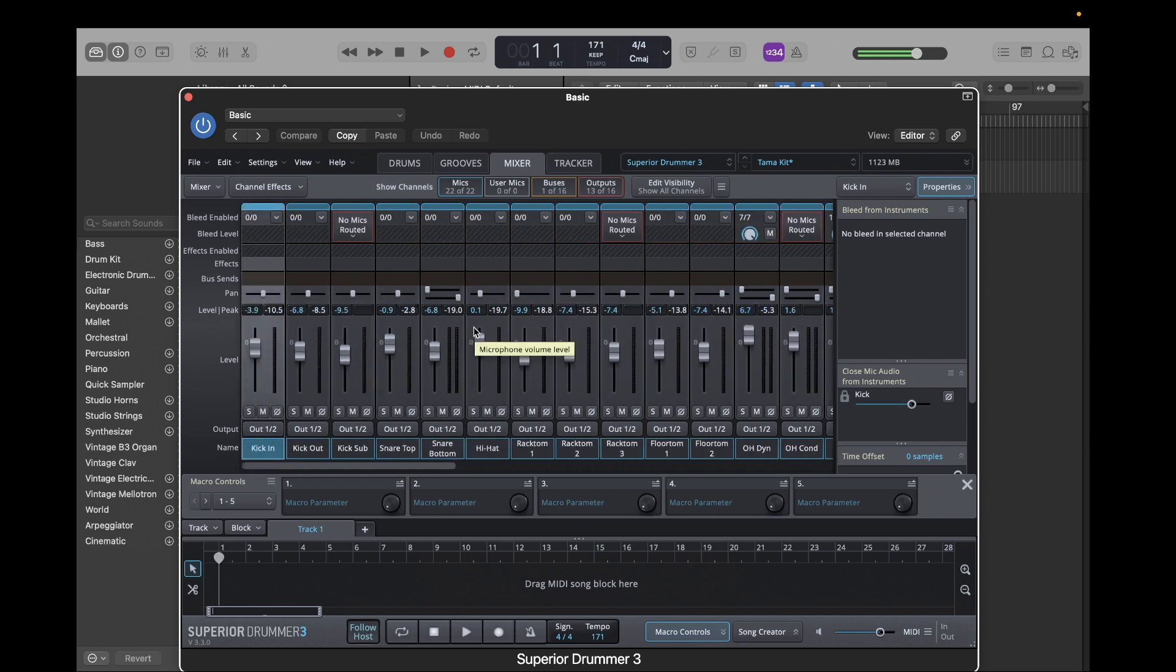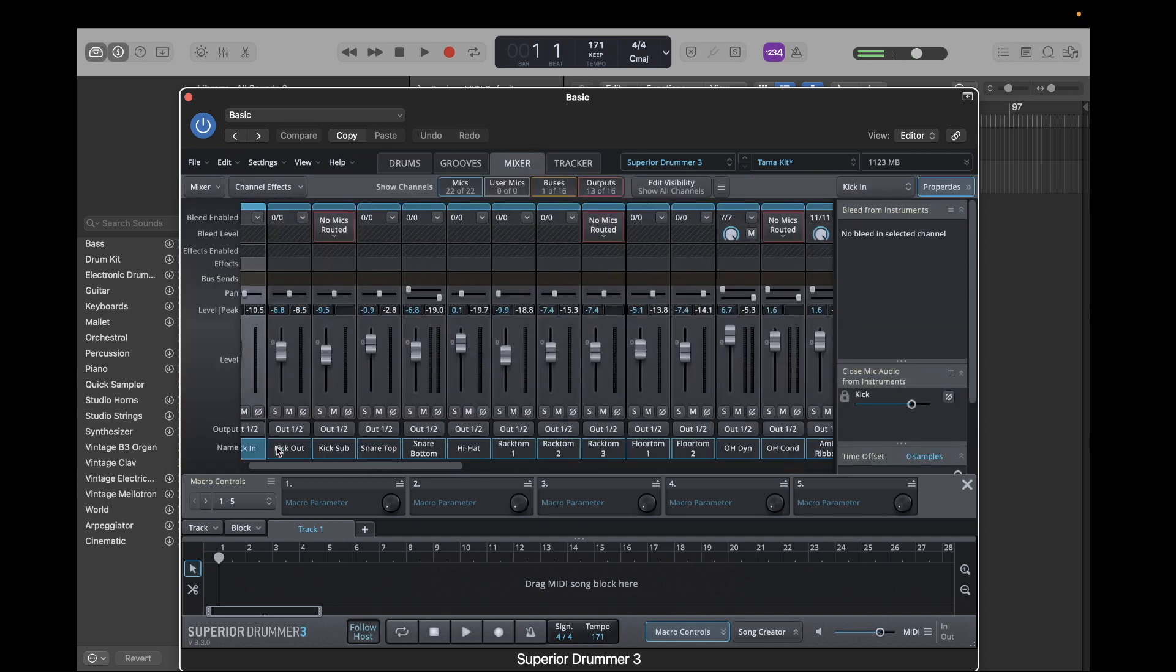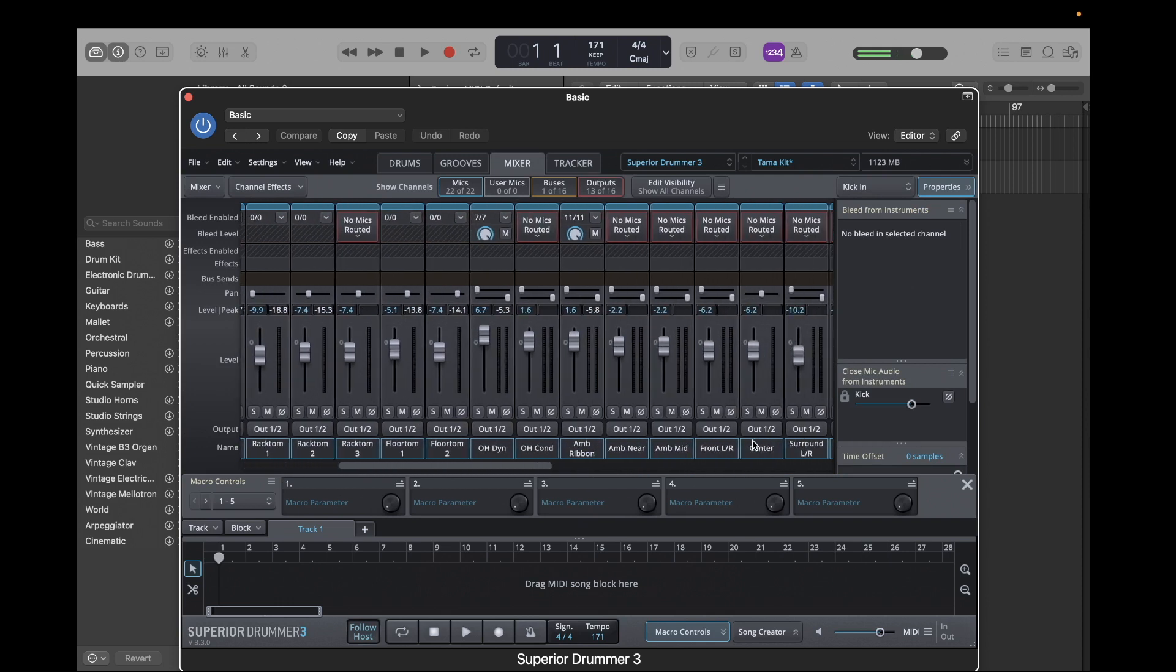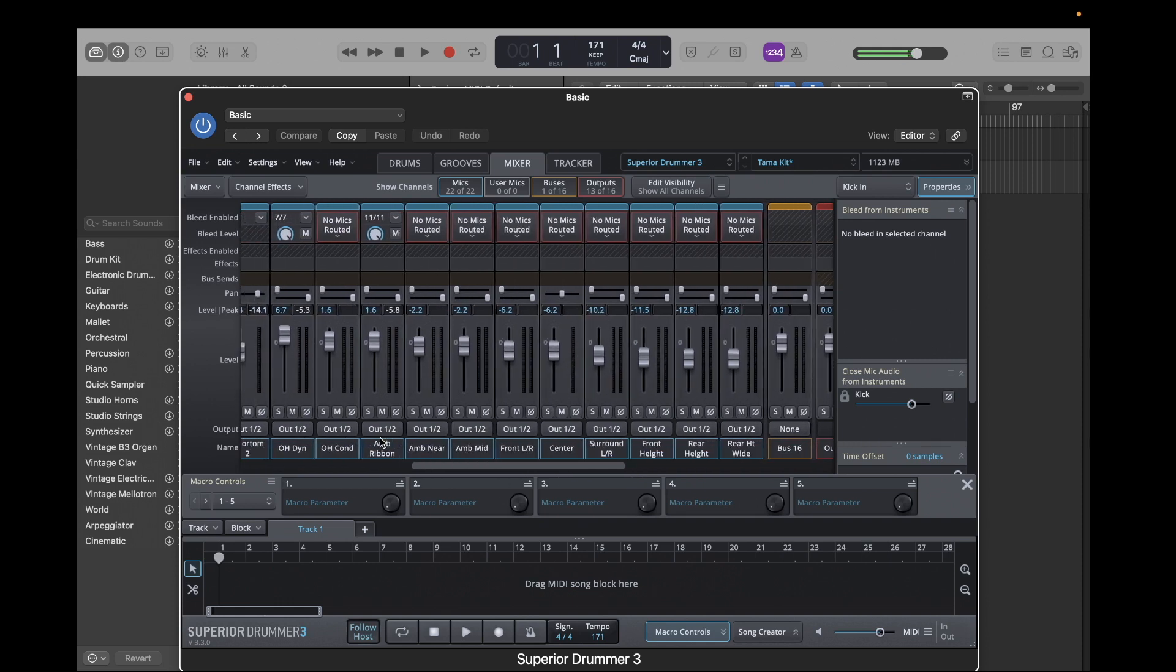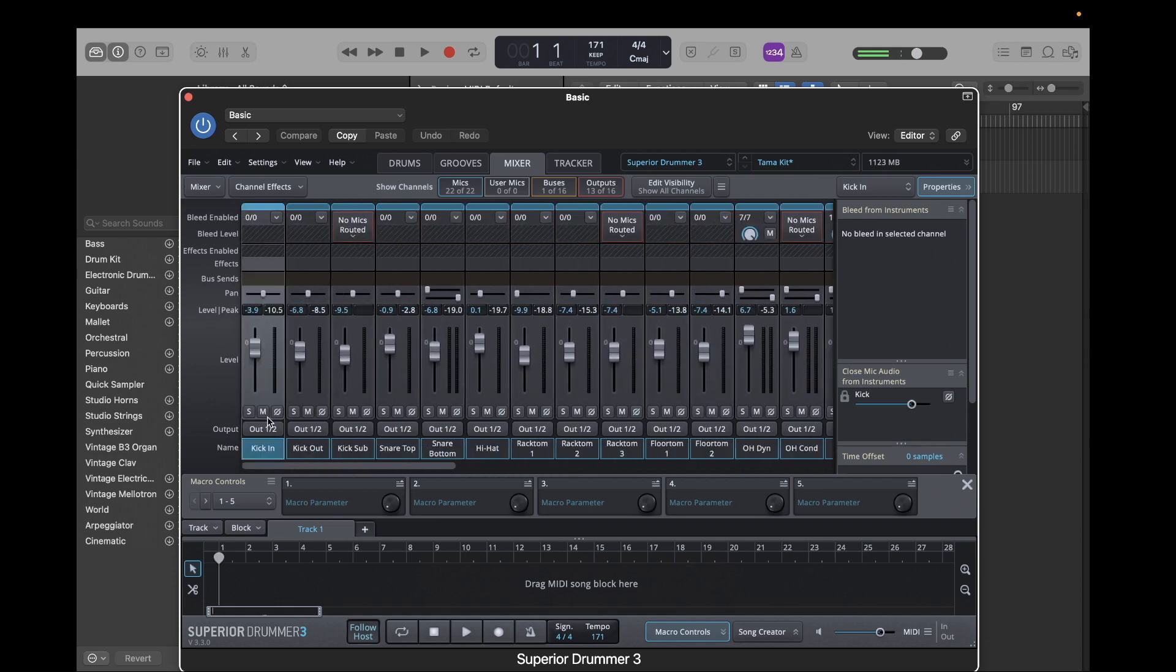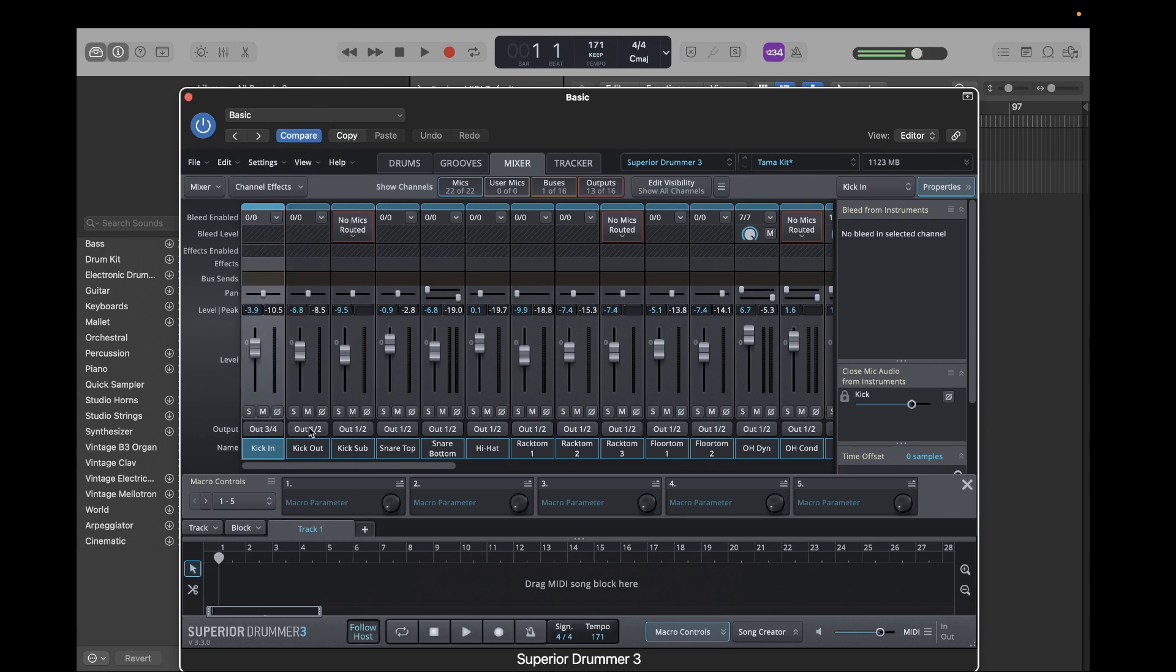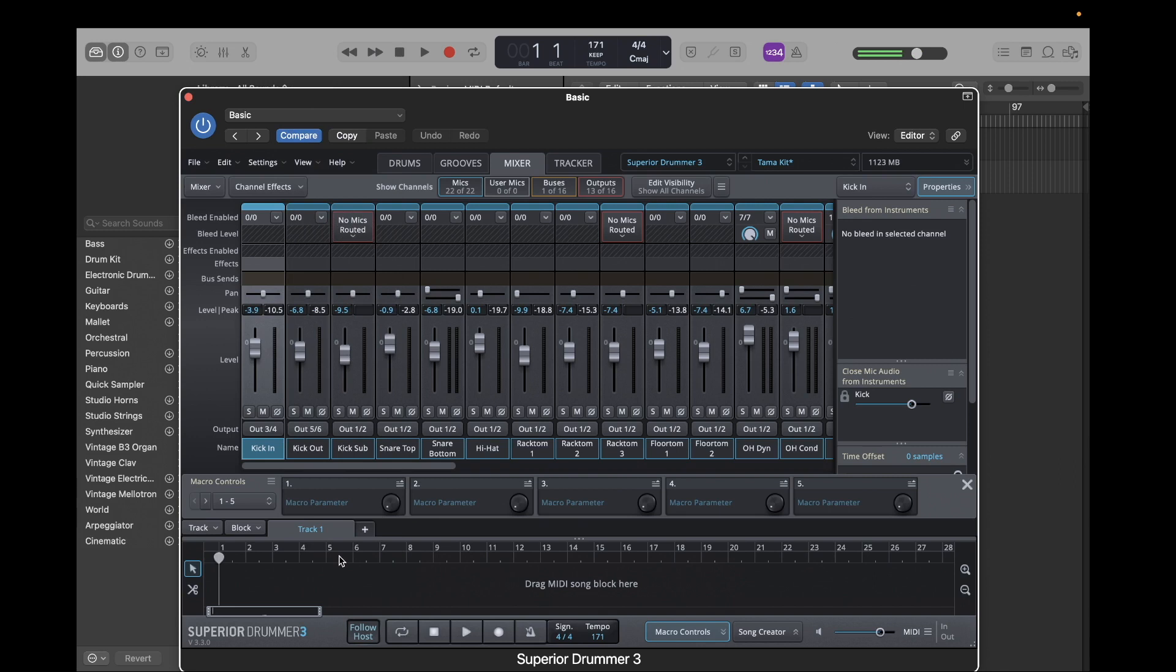then we want to multi-output all these tracks to their own channel. So what you want to do is go to the mixer tab of Superior Drummer. And we're going to set each channel here to a different output. So let's start with the kick drum. So we're going to hit one and two right here, and then we're going to set it to three and four. So this is important, we're starting at out three and four. So we're going to click that.